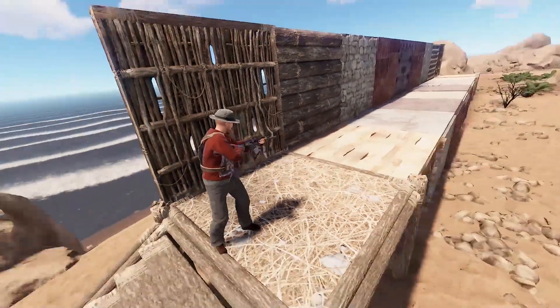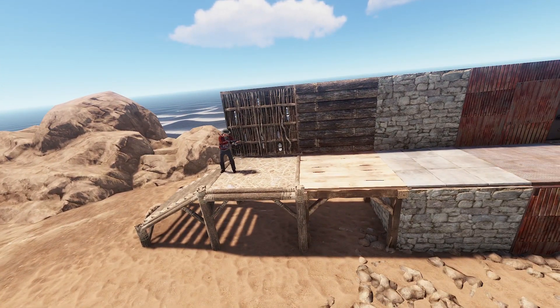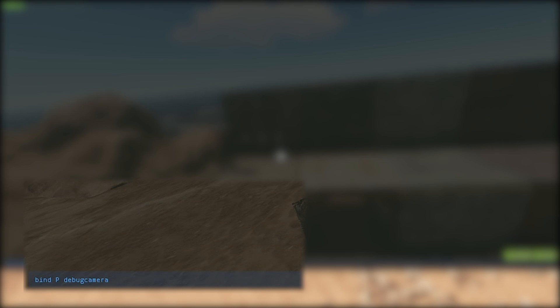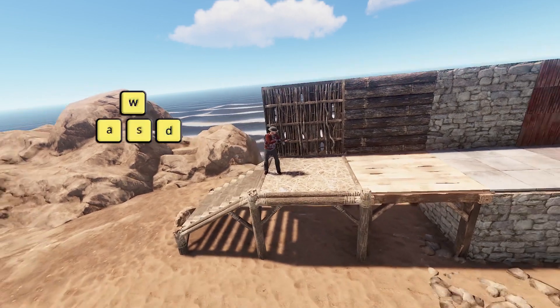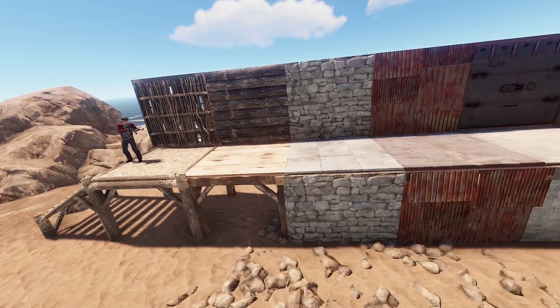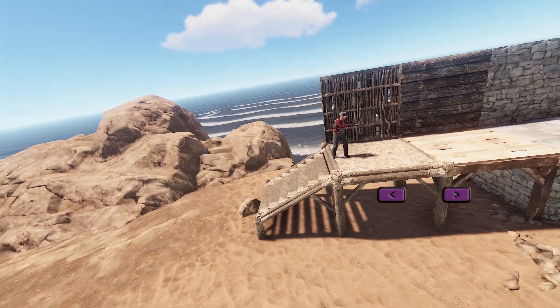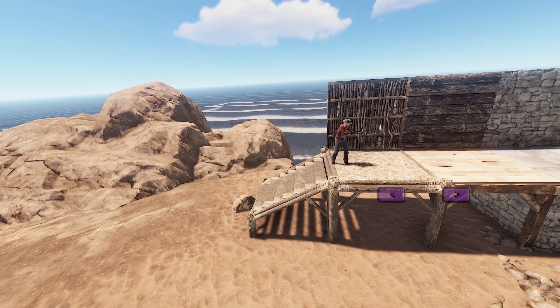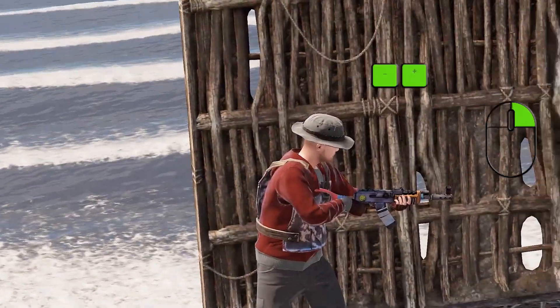Most of your recording is going to be from the debug camera, so I highly recommend binding it to make life a little easier. Most people use P with the command 'bind P debugcamera'. The debug camera lets you use WASD to move, Q and E to ascend and descend, Shift to go fast, Space to go slow. The arrow keys are for orientation, and you can zoom with plus and minus, or by dragging right-click on the mouse.